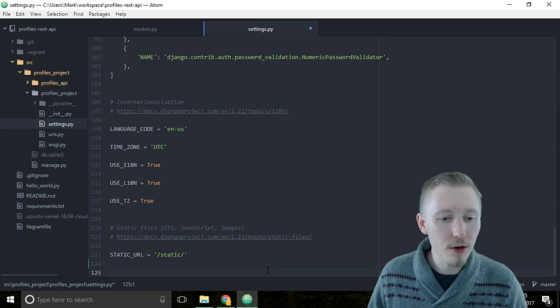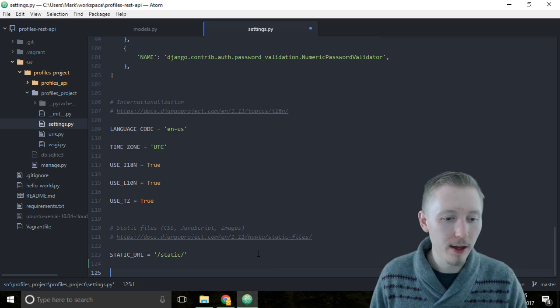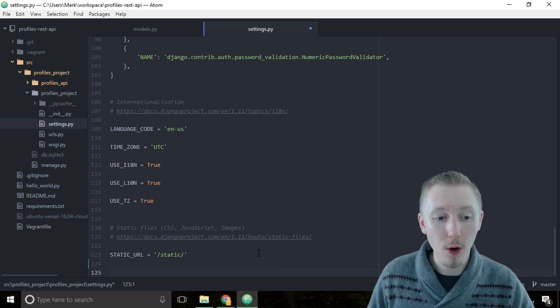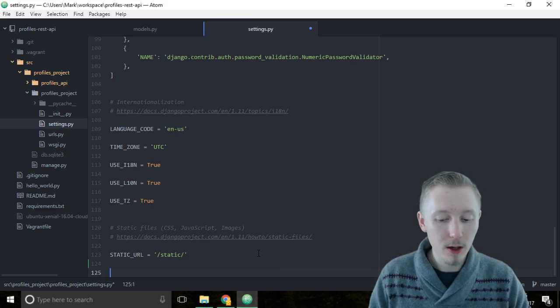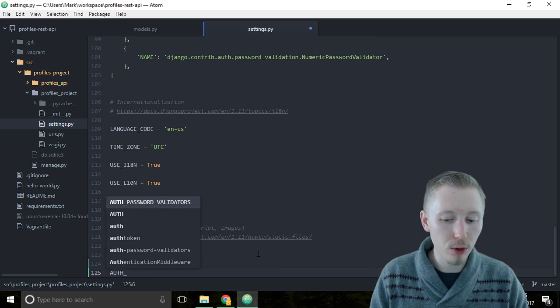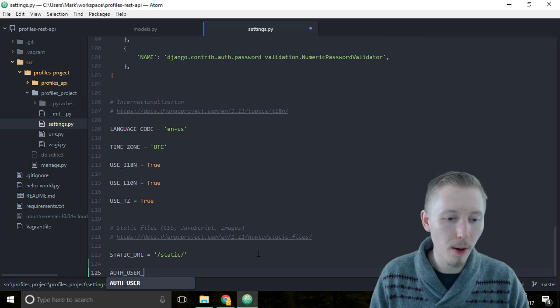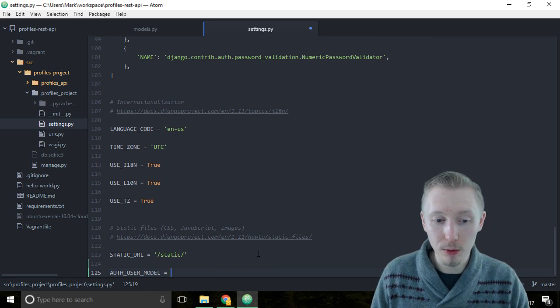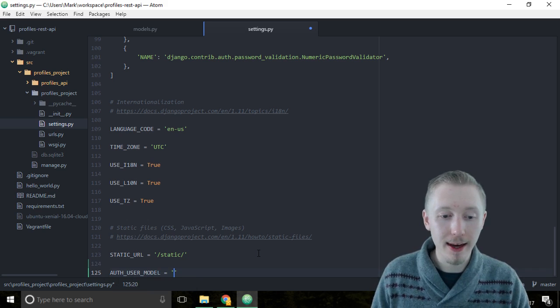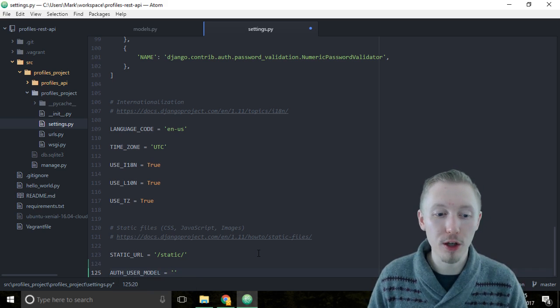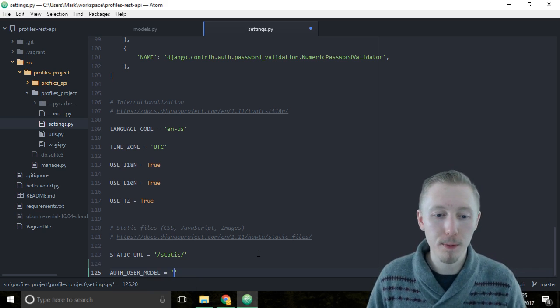So create a new line at the bottom of the file and we want to type in all caps AUTH_USER_MODEL equals, and then we're going to tell it which model to use as the auth user model.